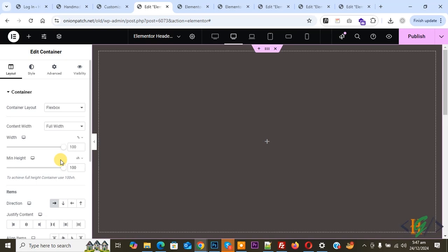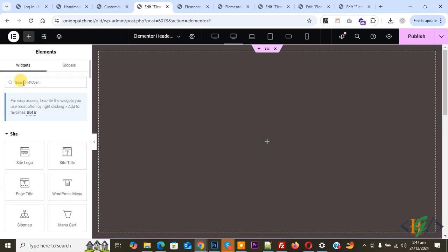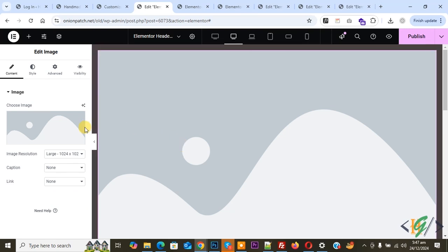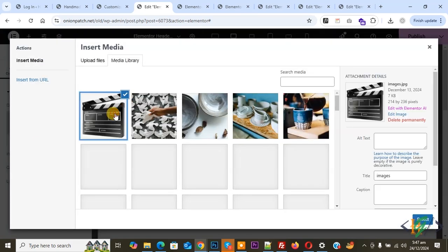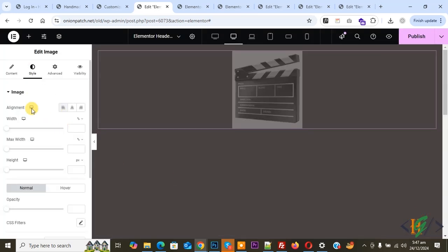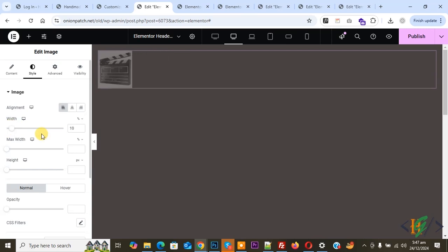Now we are going to add the logo. Click on the plus icon and you can add an image or logo widget according to requirement. Add the Image widget and drag and drop it here. Select your logo image, then set alignment to Left. You can also set the width if you want — the logo is now added.